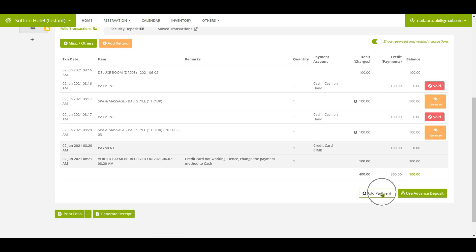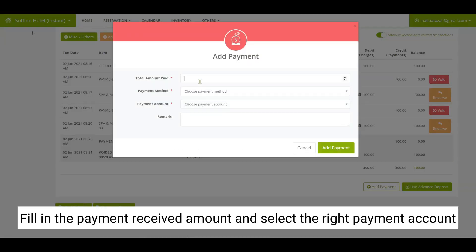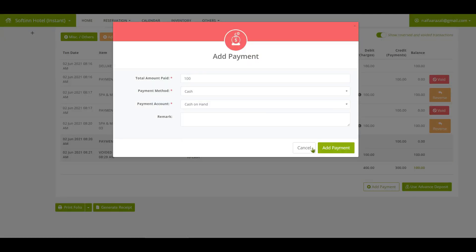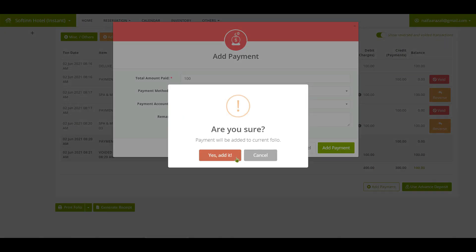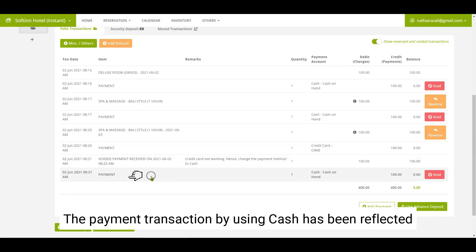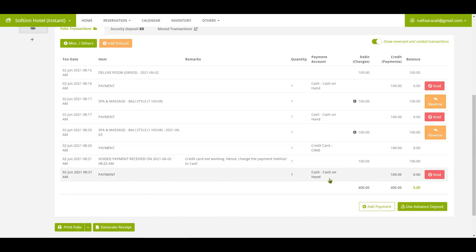Next, click on the add payment button to record the cash received from the guest. You will need to fill in the payment received amount and select the right payment account. The payment transaction by cash has been reflected.